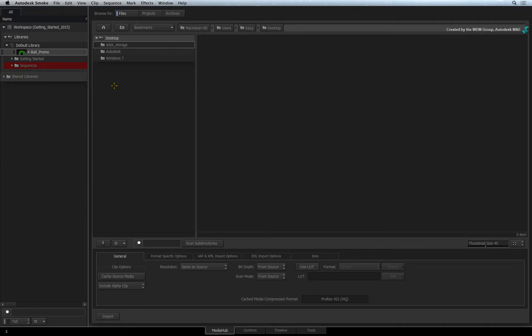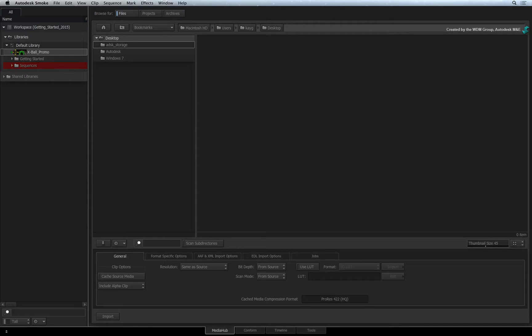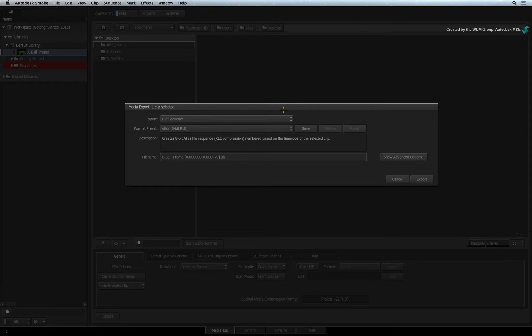The benefit of using the Media Hub over the other two methods is that you can drag and drop a clip or multiple clips into the file browser. The Media Export pop-up window will appear.